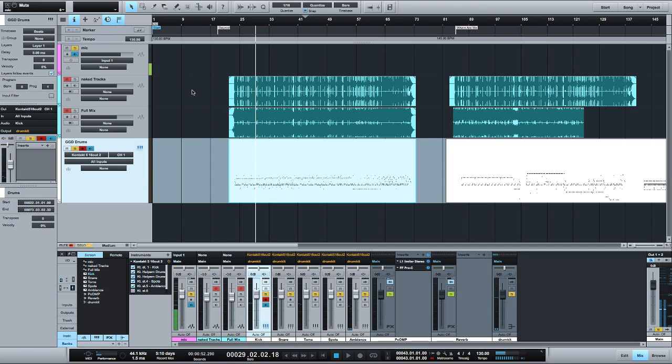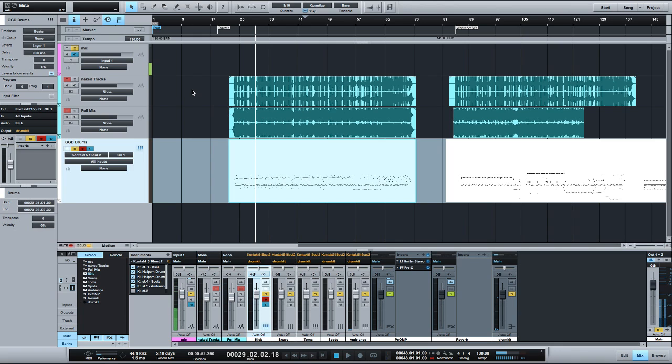I personally think the drums sound great as it is and for certain styles that's awesome - you wouldn't even need to do anything at all. But for the direction I'm going we're going to do a little bit of tweaks here and there.